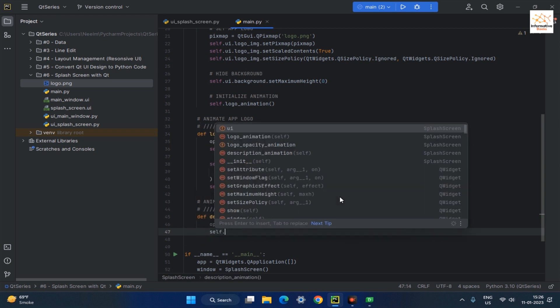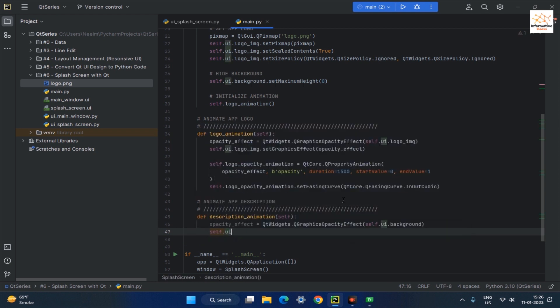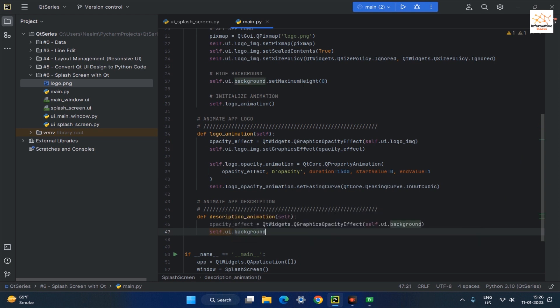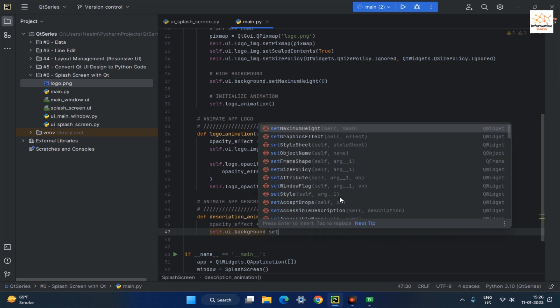Now set the effect using the setGraphicsEffect method and pass the opacity effect object as the parameter.